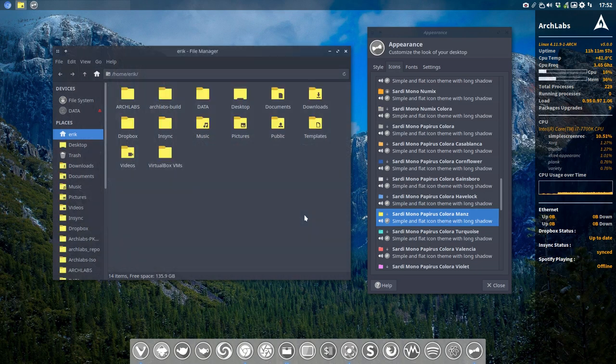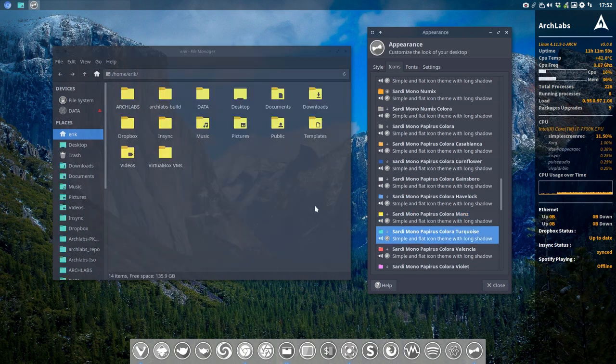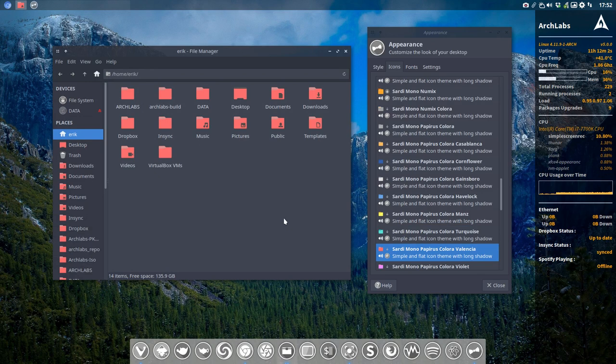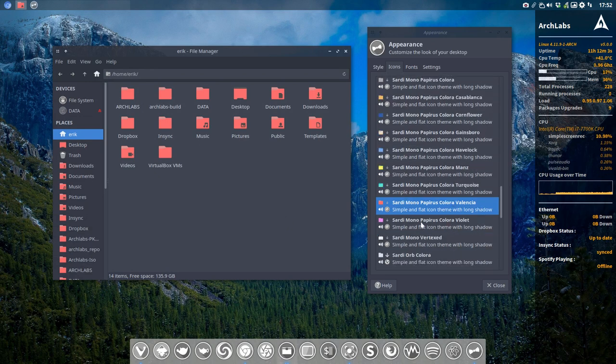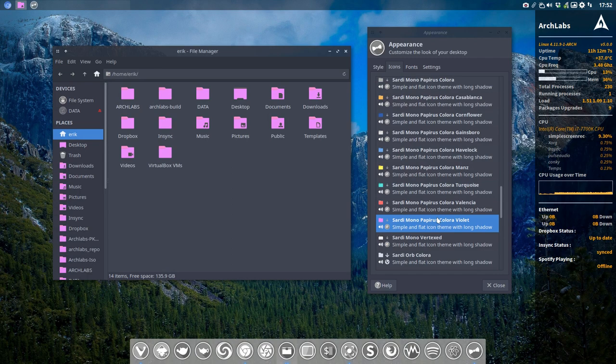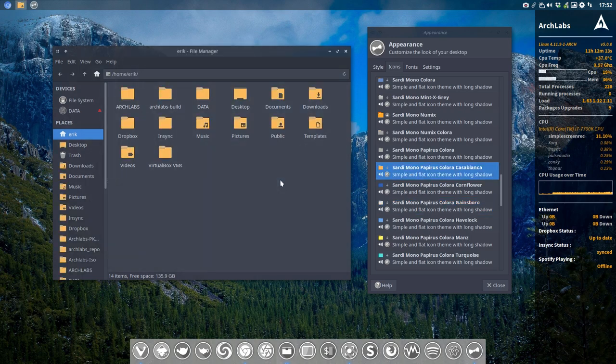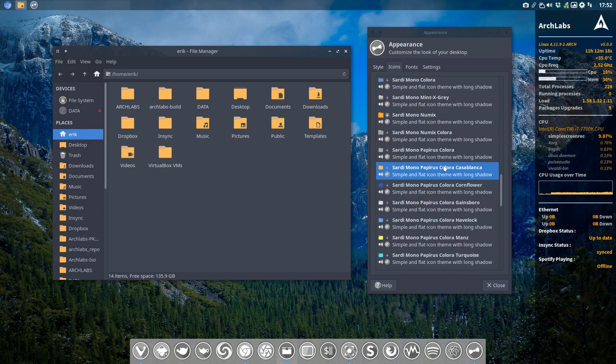There are some nice ones in there, I think, and also some extreme colors—why not? I always say be so docile. Choose any of the 16 million colors, or run scripts and you have your own system. It's up to you to decide what color you like and what you don't like. But this is the Sardi Mono Papyrus Colora with all the variations. That's installed on ArchLabs.